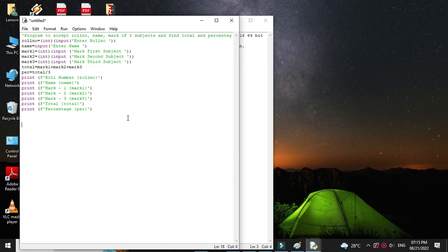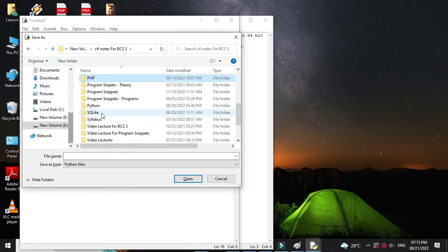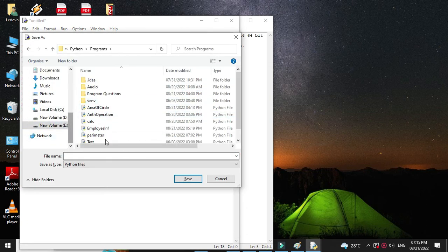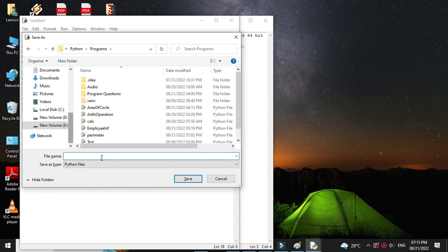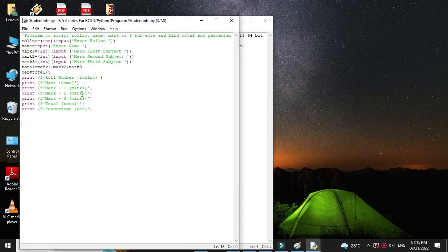Then we will save it as studentinfo.py. Then we will execute it.